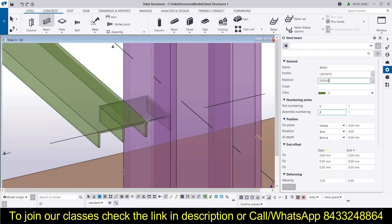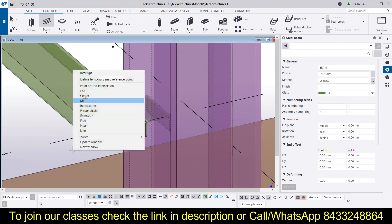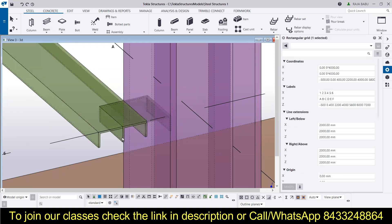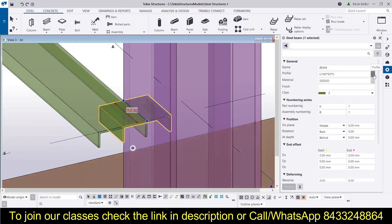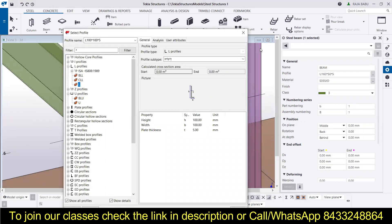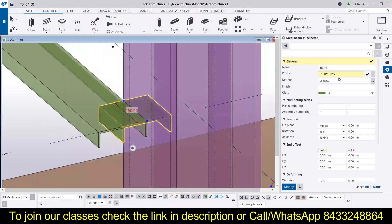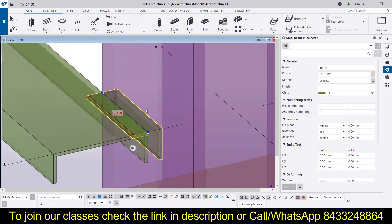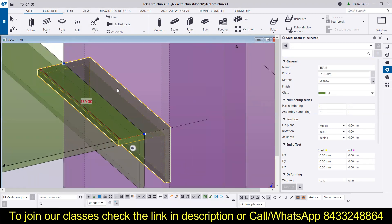We will select the beam first. For that, click on interrupt, then select this beam, and then we can do the modification in the profiles. Here is our L profile — simply click on apply and okay. Then we can change the beam dimensions to 50 and again 50. Now click on modify, and you can see this is our L profile beam.